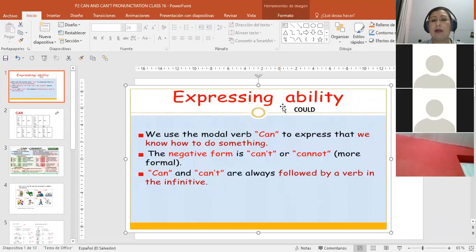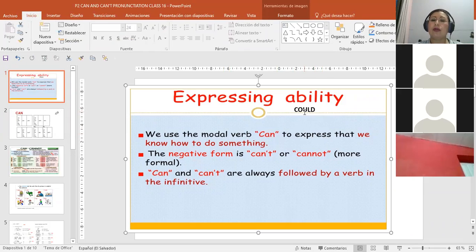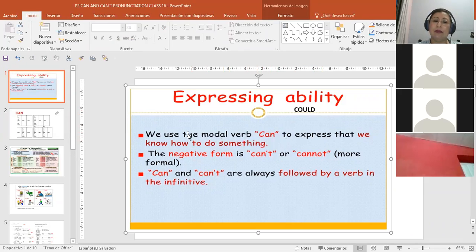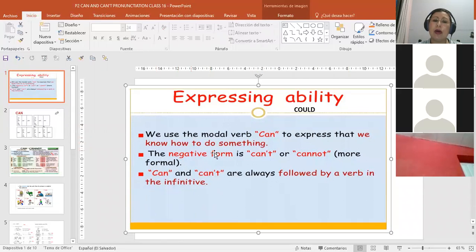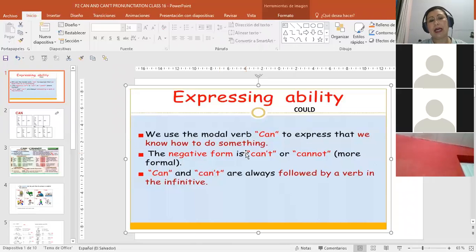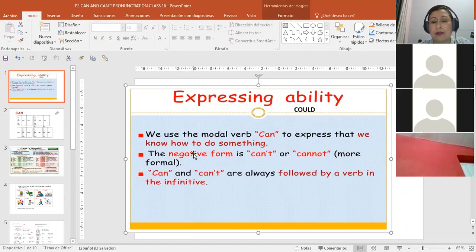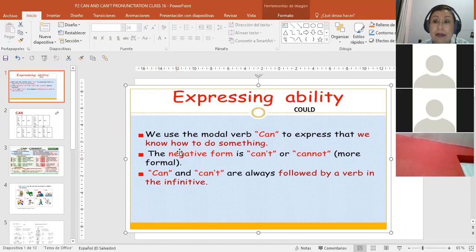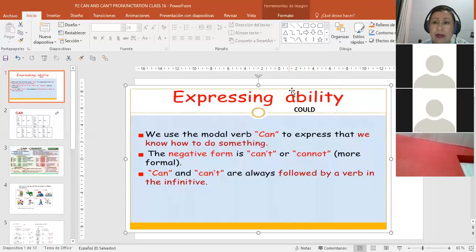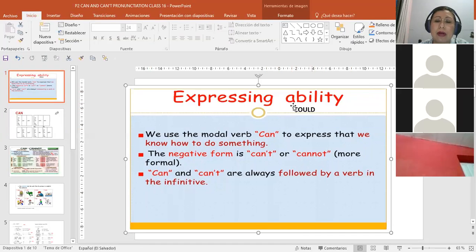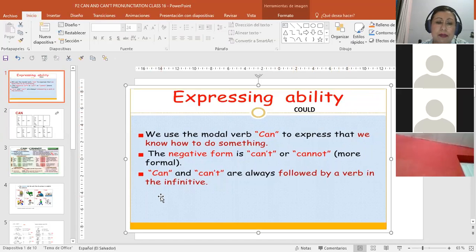We've been studying that verbs have present, past, past participle. In this case, 'could' is a modal auxiliary of another verb that helps us explain ability. When I say 'I could,' I use 'could,' but now we're going to study 'can.' Again, we use the modal verb 'can' to express that we know how to do something.